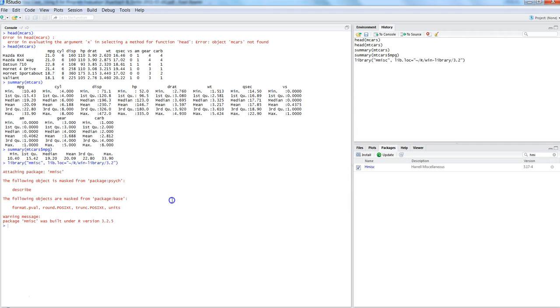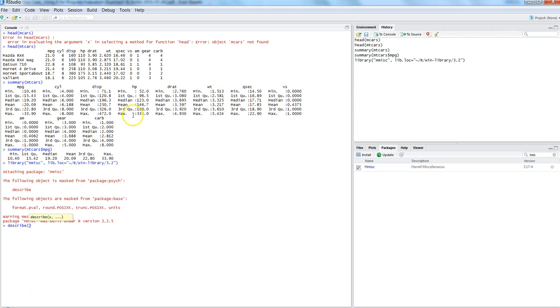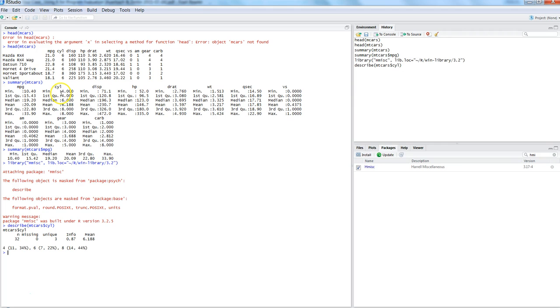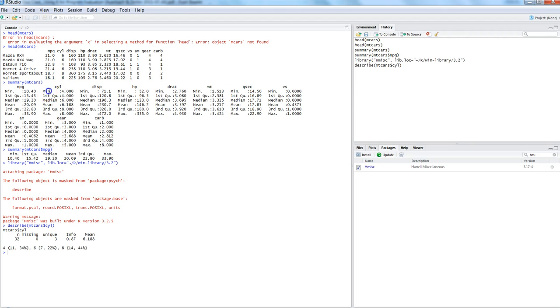So let's first do HMISC. We have attached this package now I can use the describe function and let's say I want to describe cylinder, so I will write mtcars$CYL. And if you see as compared to what is written over there, here it is much more meaningful showing how many observations are there, how many missing, how many are unique, info and finally the mean. Apart from that it also shows that for cylinder 4, cylinder 6 and cylinder 8 what is their distribution in the data. So that means 34% is related to cylinder 4, 22% observations are related to cylinder 6 and 44% is related to 8. So I feel that's a much better way of describing the data as compared to mean or median which does not make any sense for categorical data.